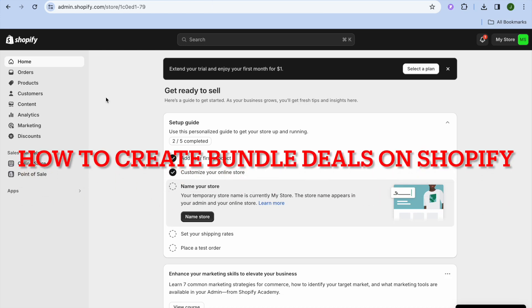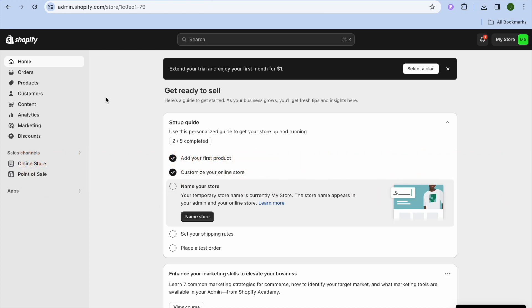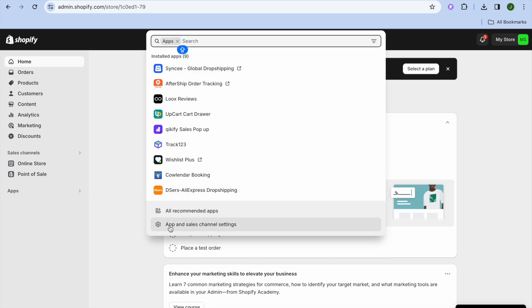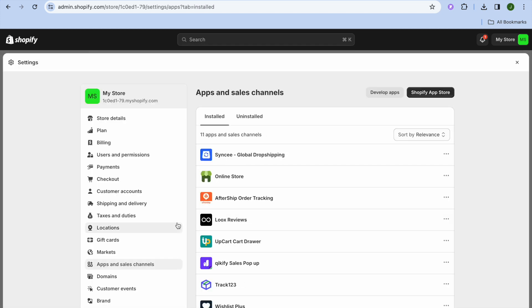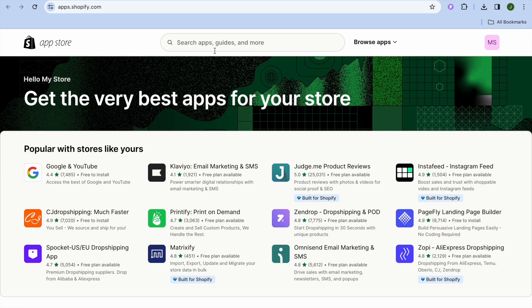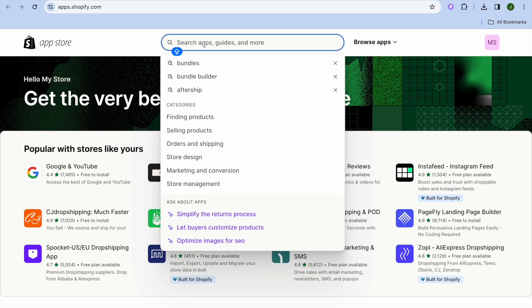In this video I will be showing you how to create bundle deals on Shopify. The first thing you will need to do, after adding products to your Shopify store, is go over to the left-hand menu option and tap on Apps. After selecting Apps, tap on App and Sales Channel Settings, then tap on the Shopify App Store in the top right-hand corner.